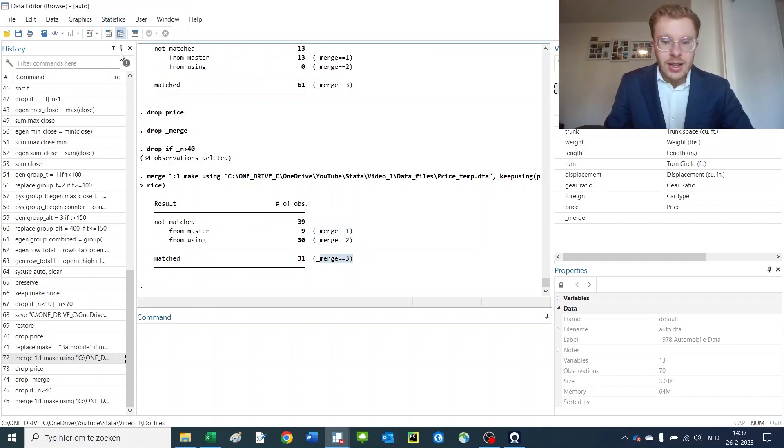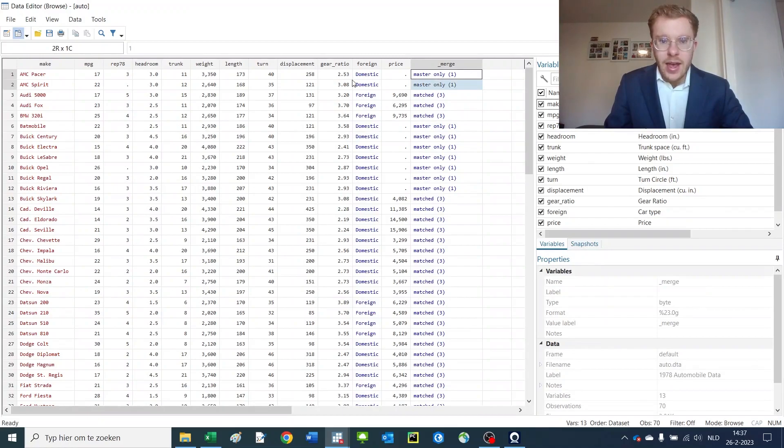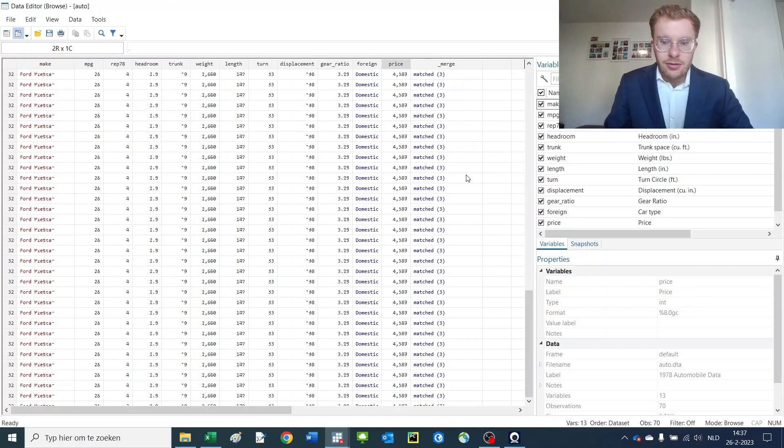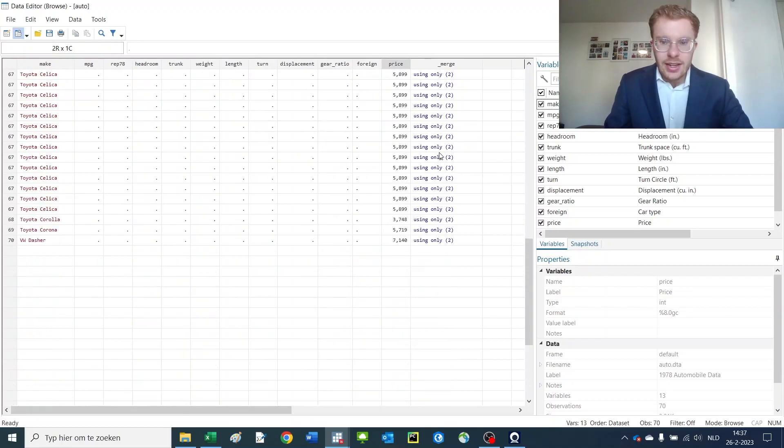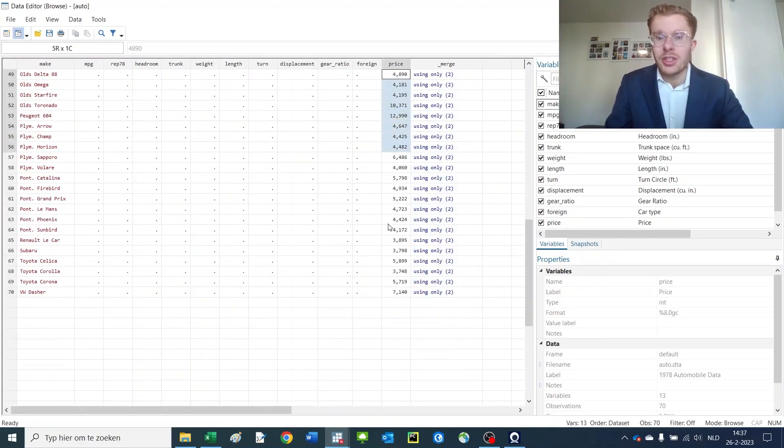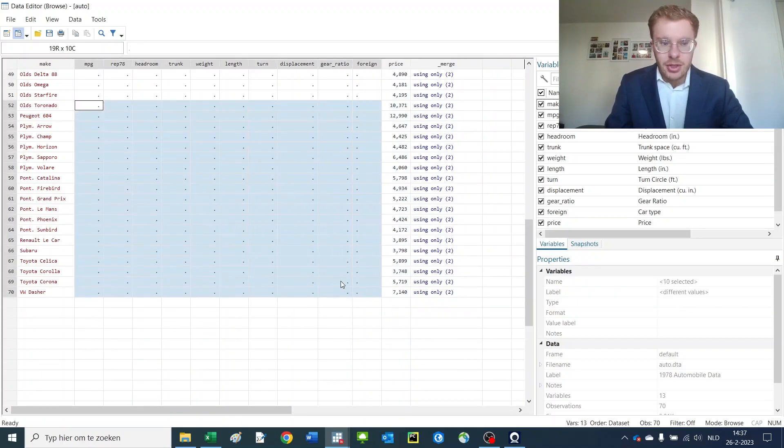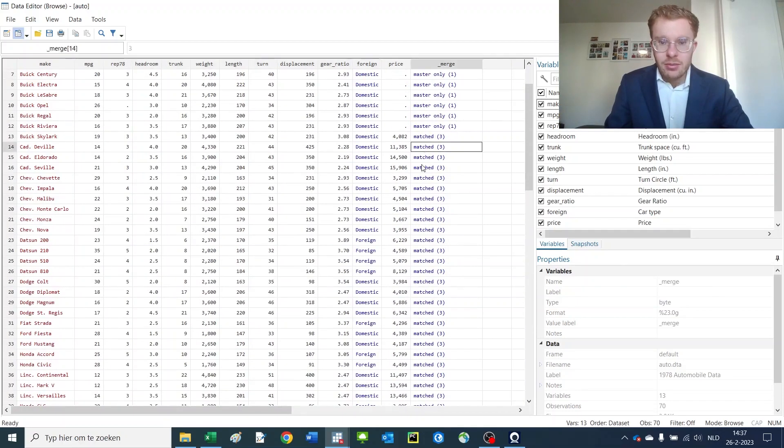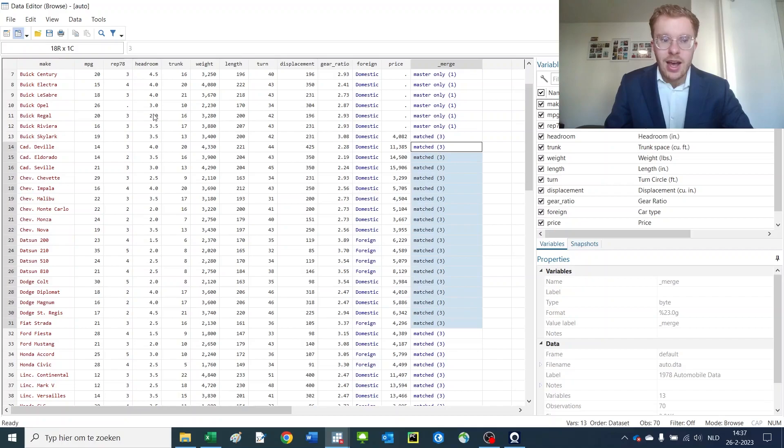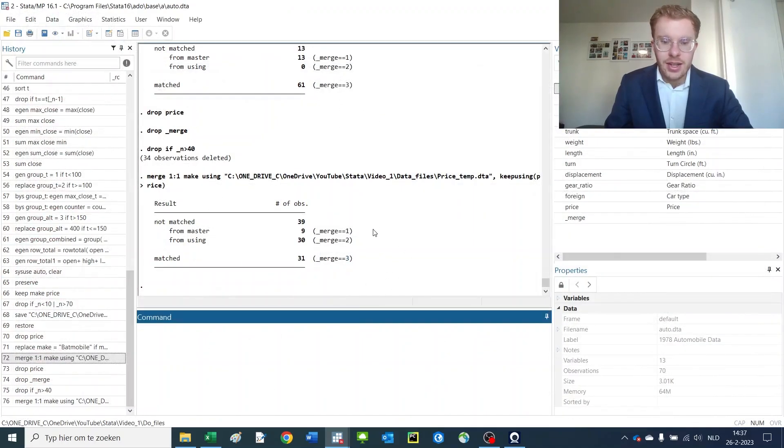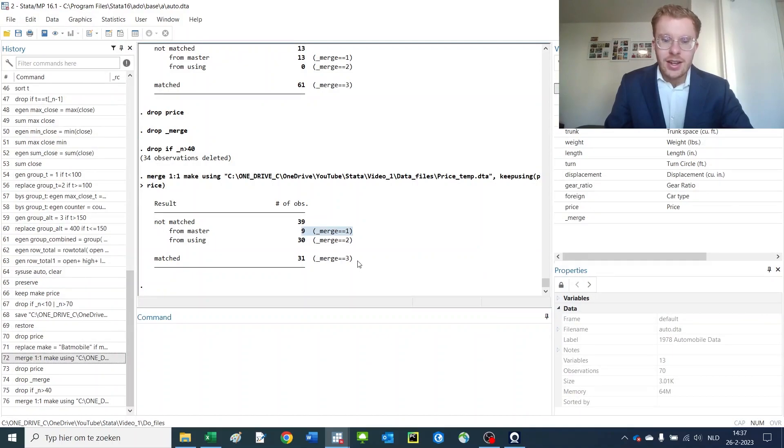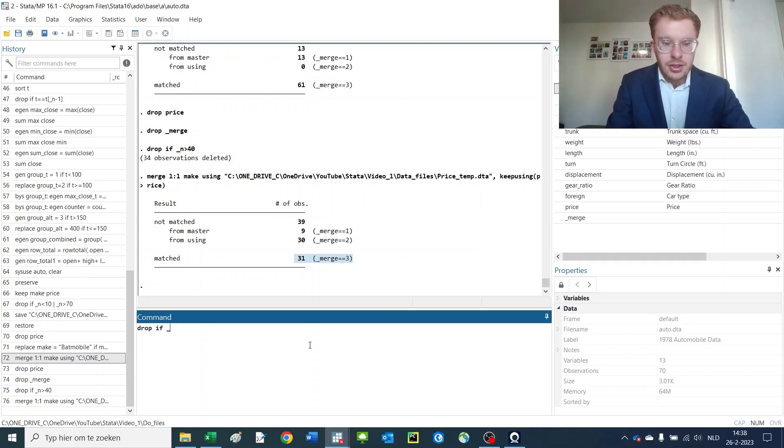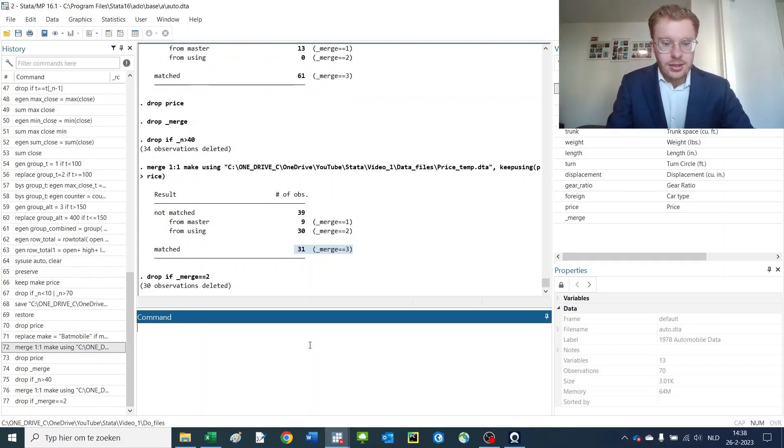For the first one, the one like we had before, we have the old information but not the price. For the second one that we didn't have before, we have only the price but not the other information because we just deleted it. And for the number threes we have all of the information. If we want to now retain everything that was in the old dataset and everything that we have perfectly merged, we could say drop if underscore merge is 2.